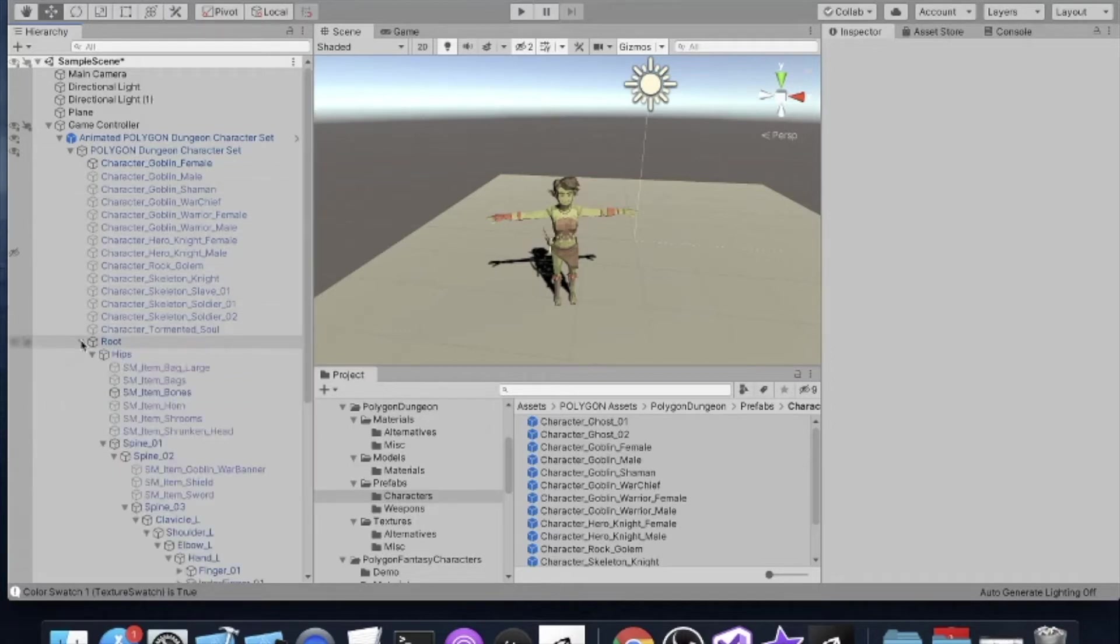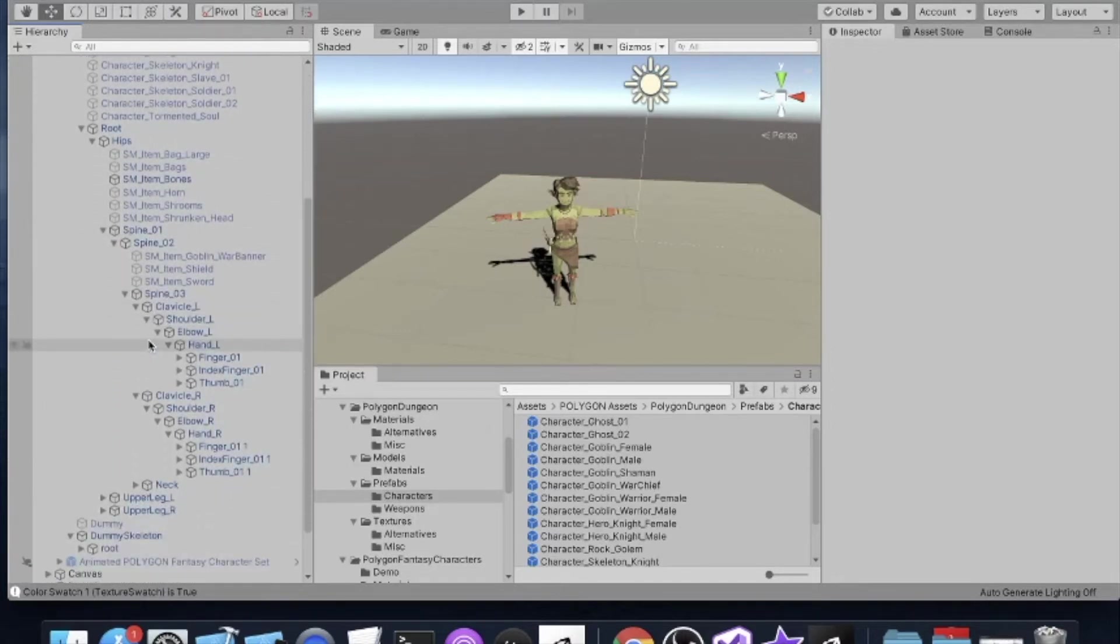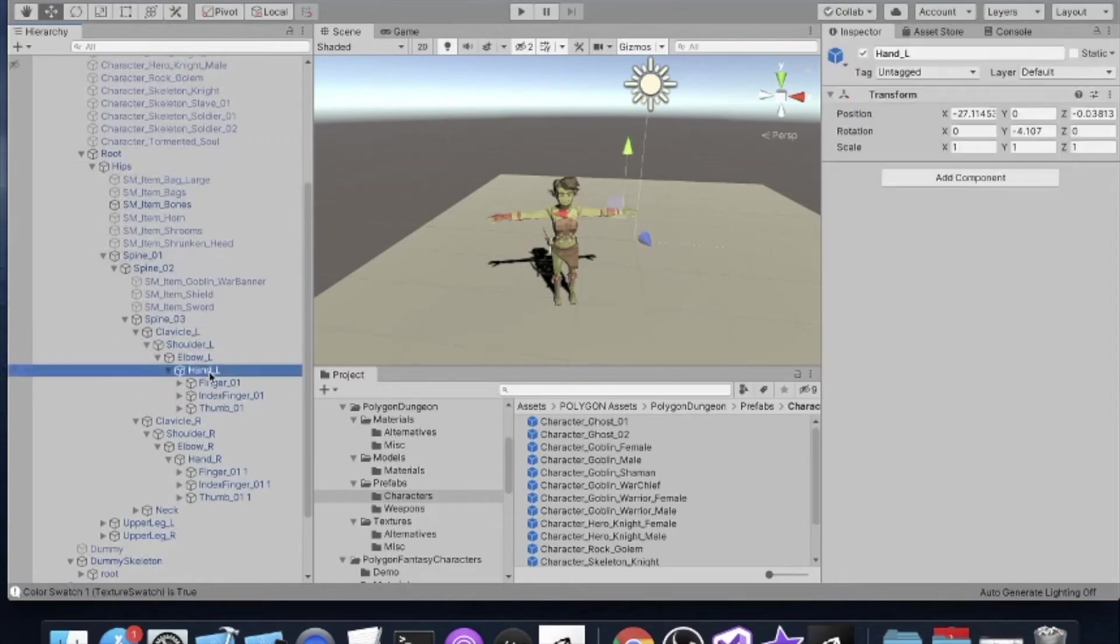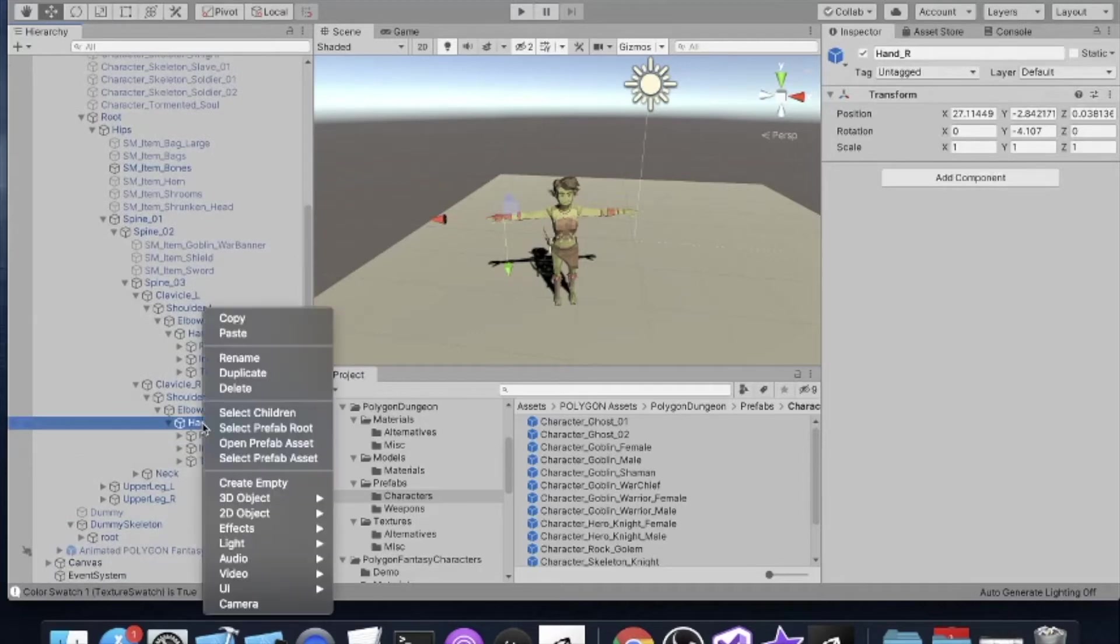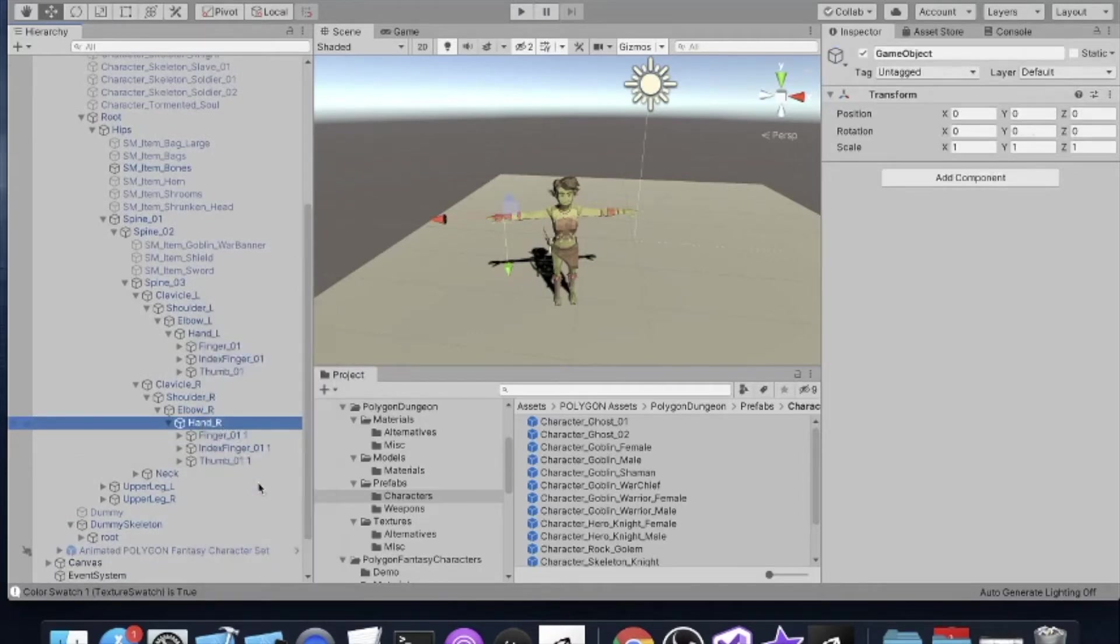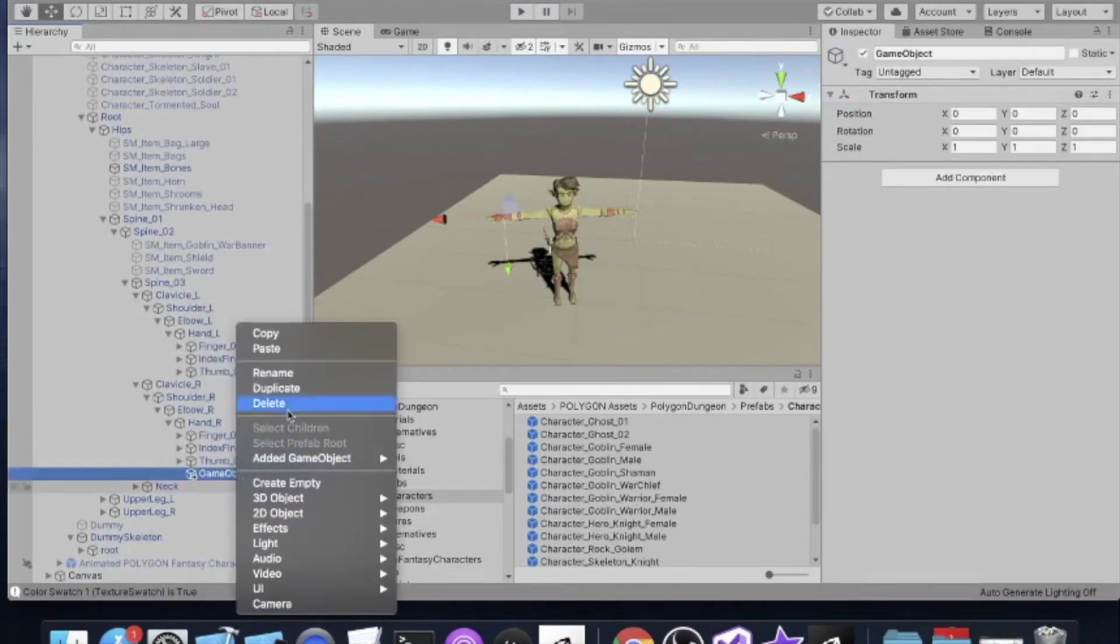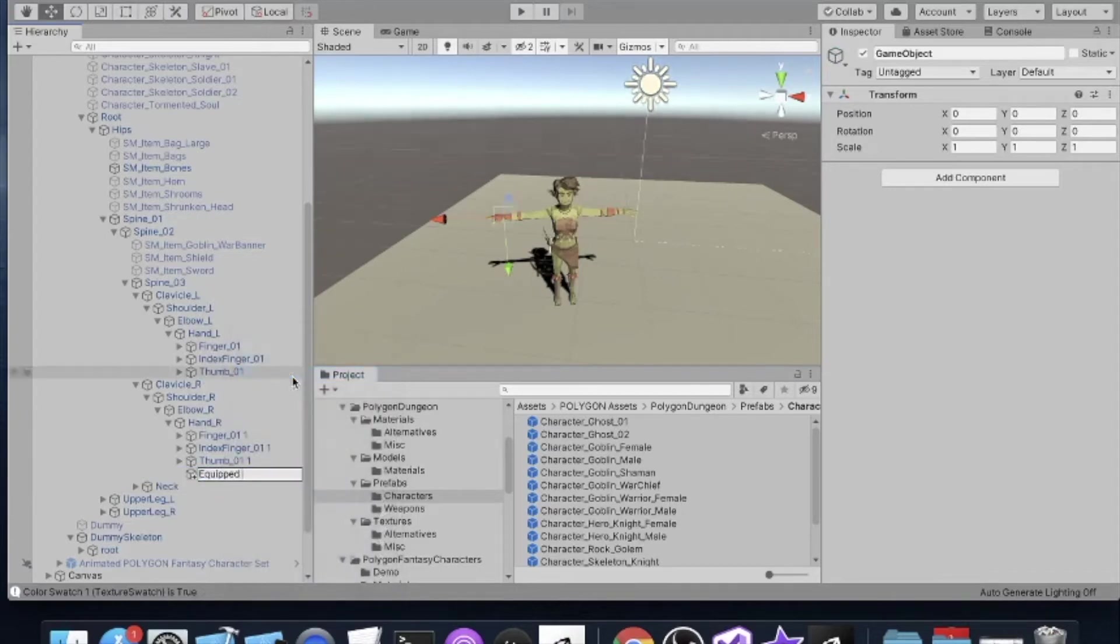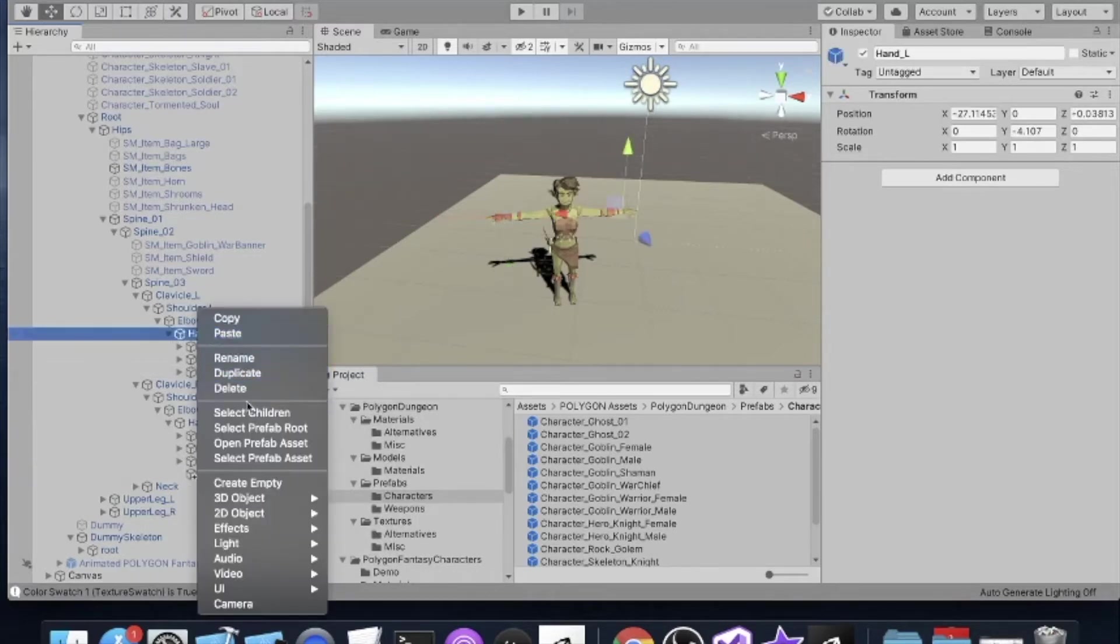So we want to modify our route. I've expanded this all the way down so that you can see the hand. We have the left hand and the right hand. We're going to start with the right hand. I'm just going to create empty and we're going to call this Equipped Item Right Hand.